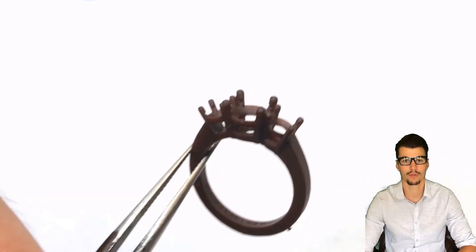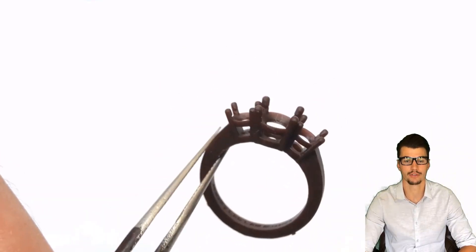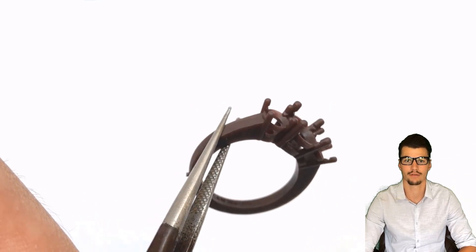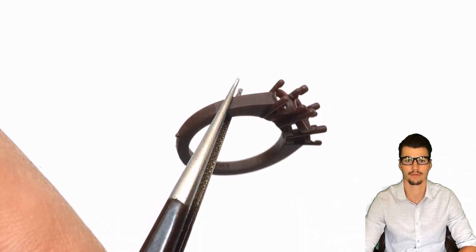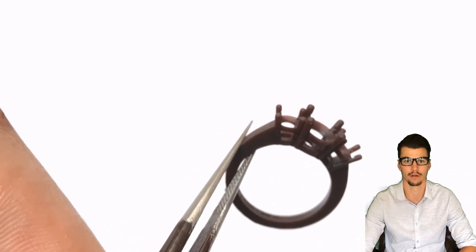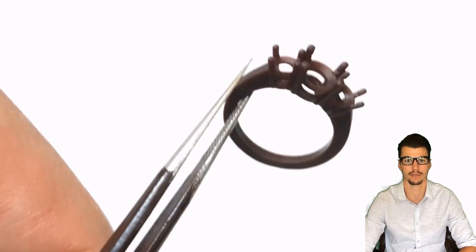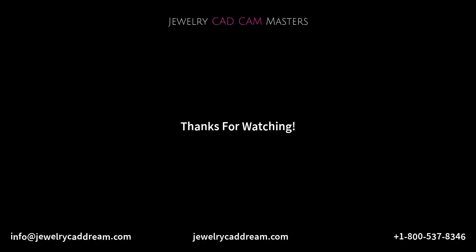We hope this brief video series has been useful to you. If you have any questions or comments, please just give us a call or email us and we'll be happy to help you.